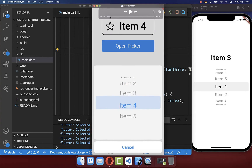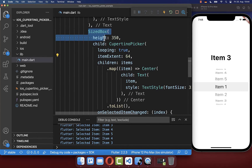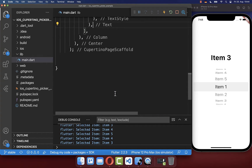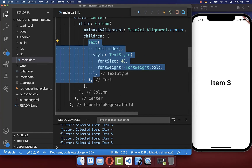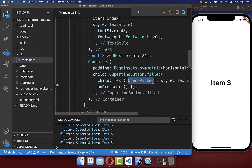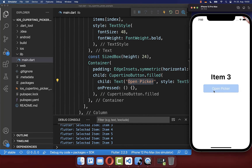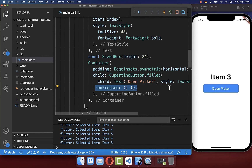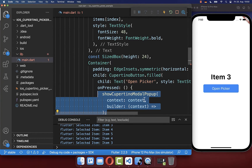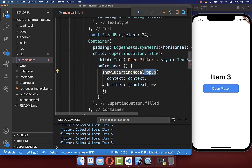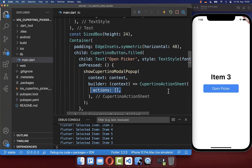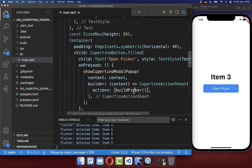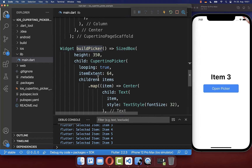Next, we want to add our CupertinoPicker inside a bottom sheet pop-up. We extract our whole CupertinoPicker and put it inside a new method called buildPicker. We also create a CupertinoButton with the text 'open picker' under our text widget. When the button is clicked, we call the method showPopup, and inside the builder property we create a CupertinoActionSheet with an action. Inside this action, we call our buildPicker method.